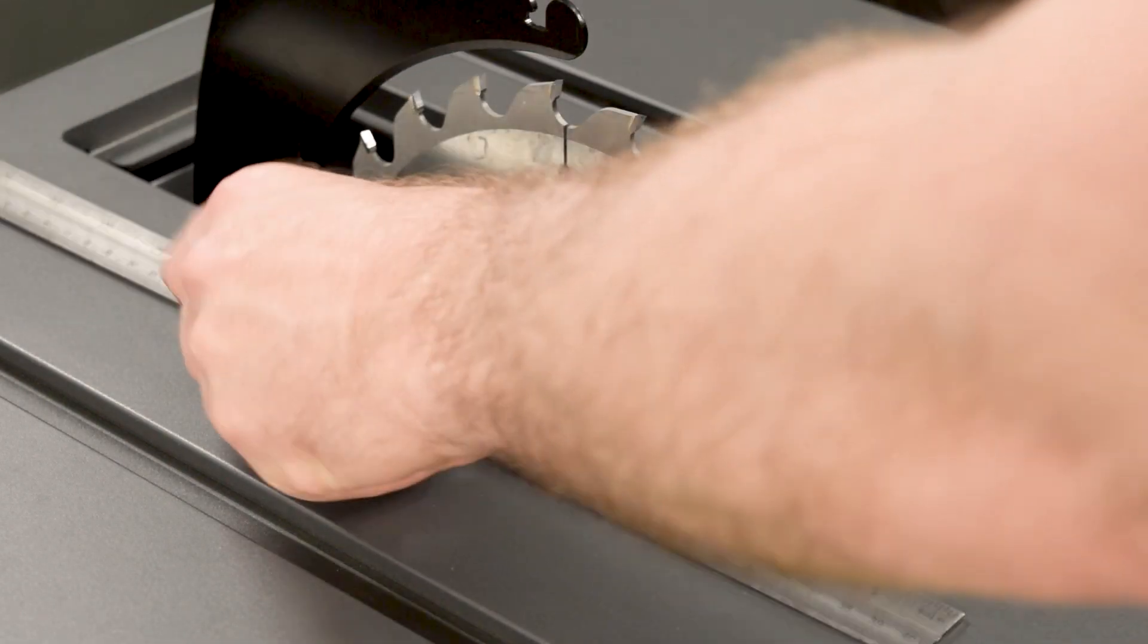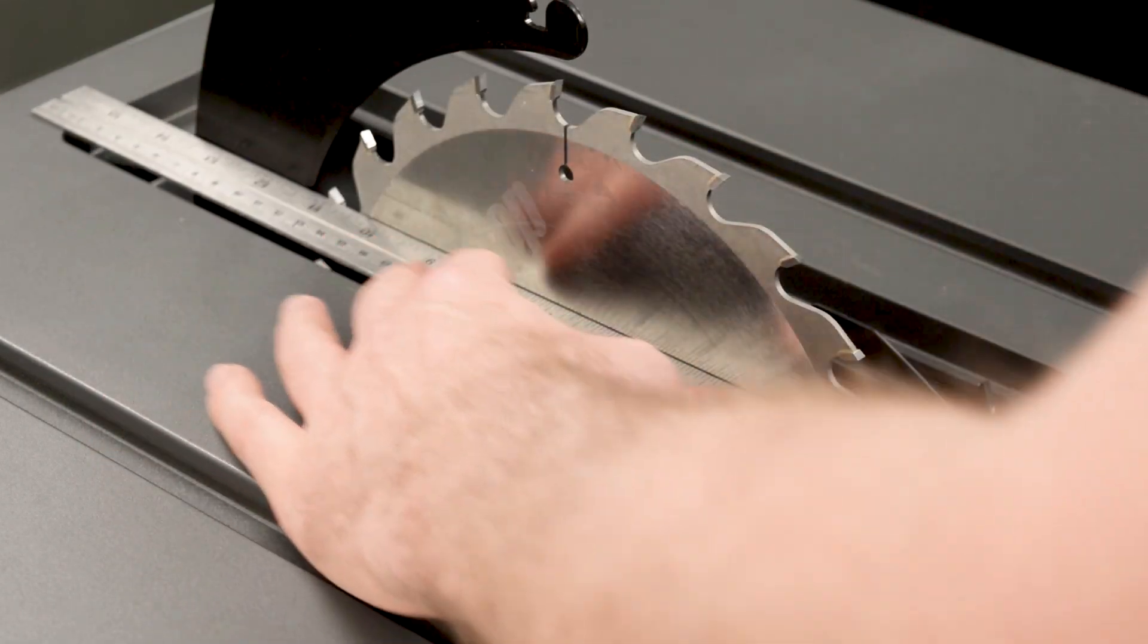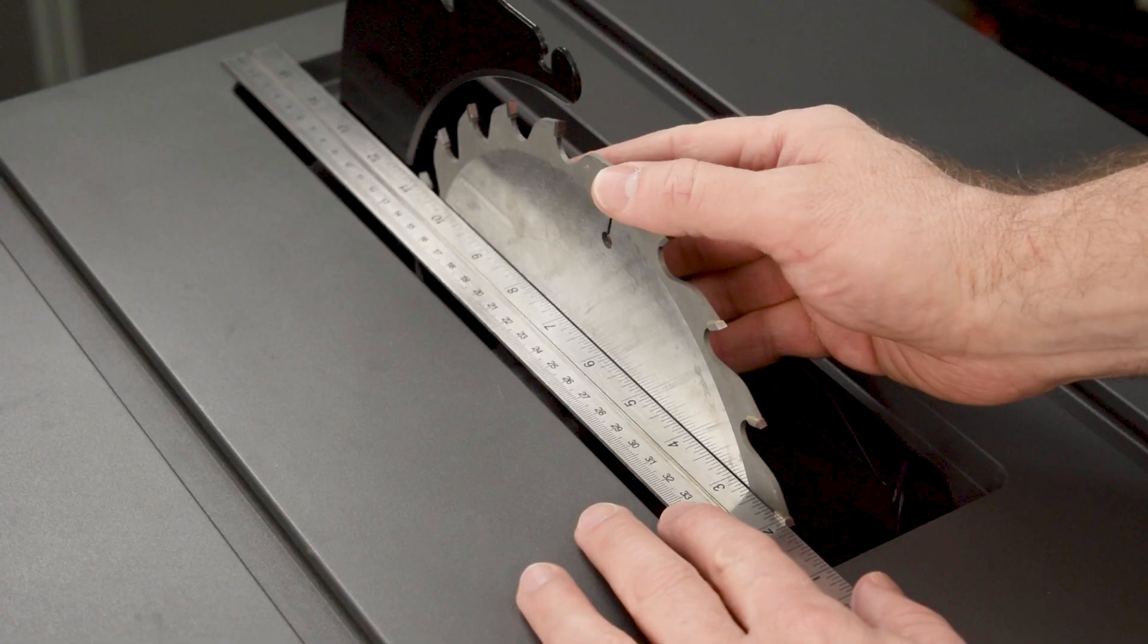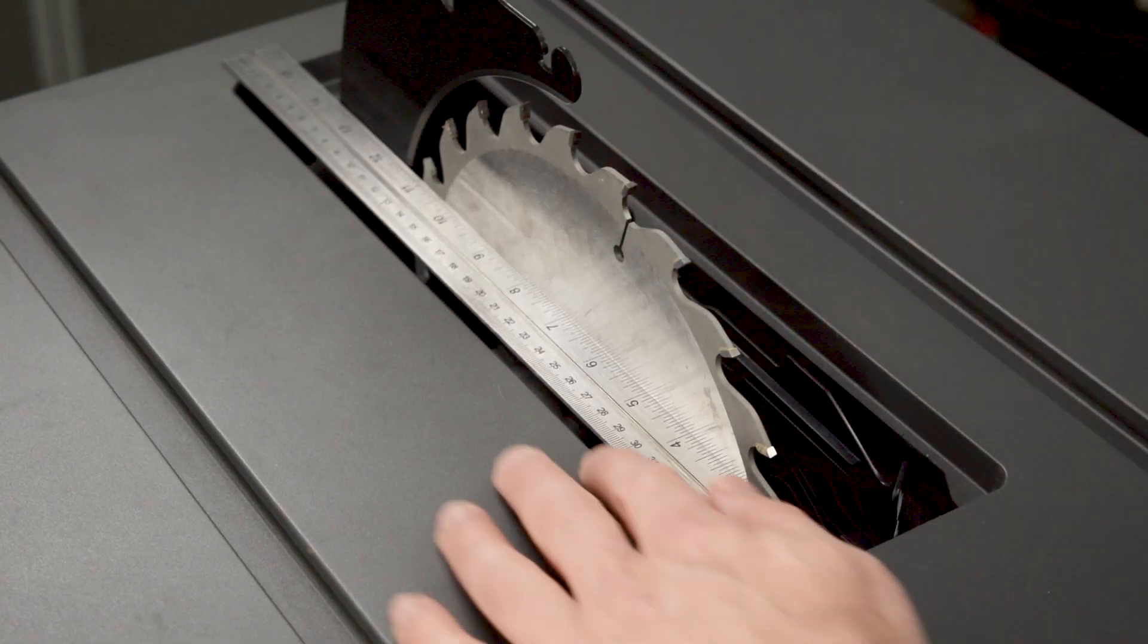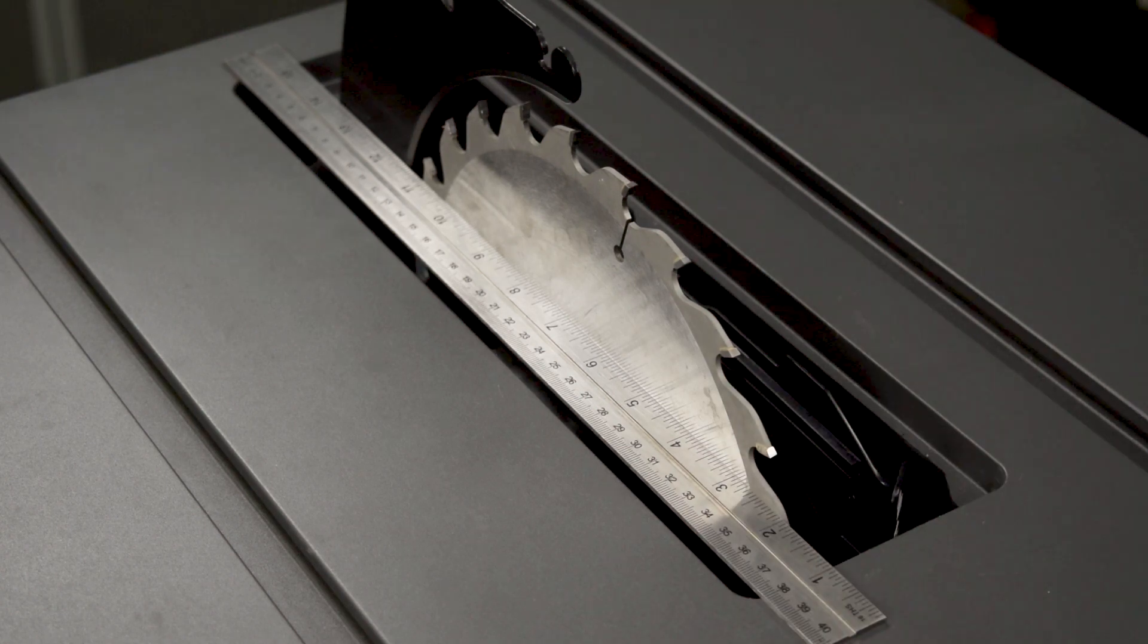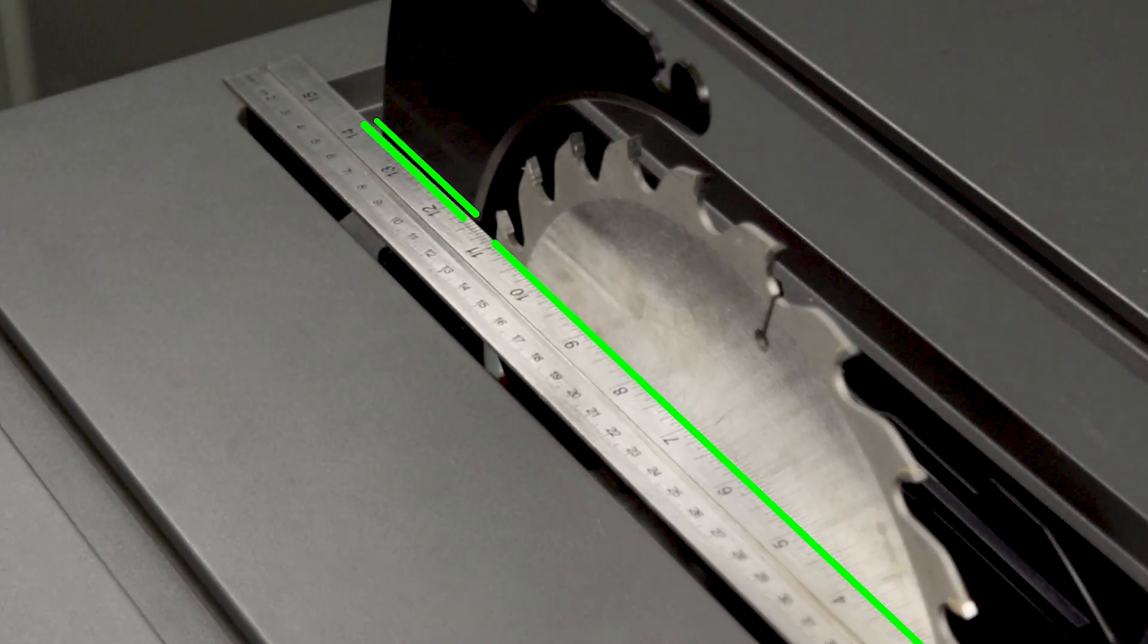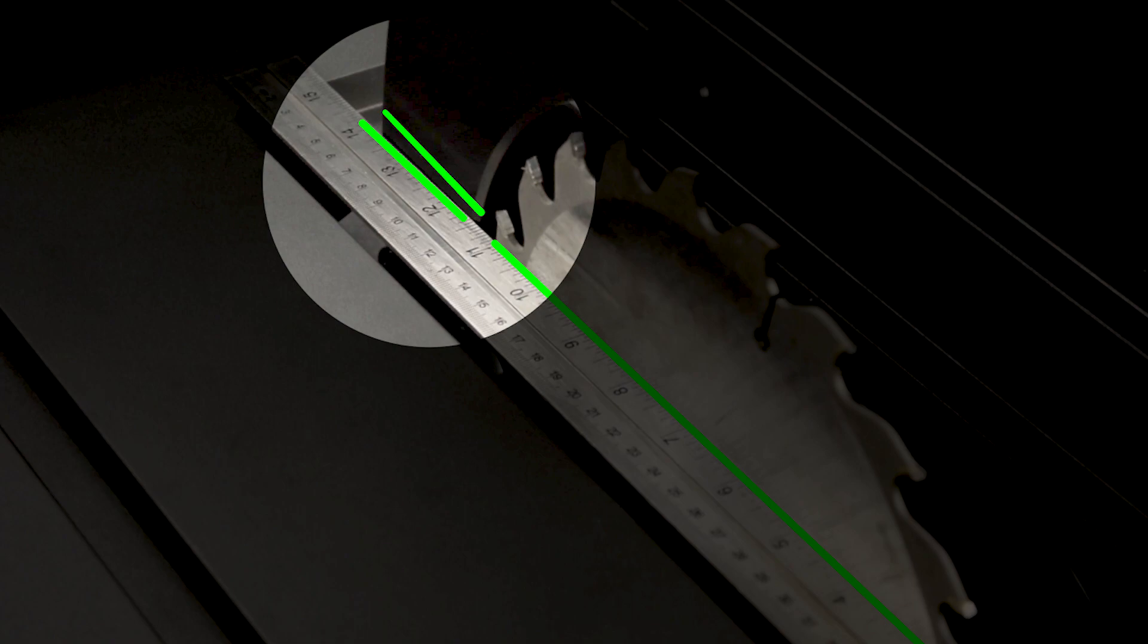Place the straightedge against the side of the blade. Make sure the straightedge is against the body of the blade between the teeth. The straightedge should be flush against the full width of the blade, and parallel with the spreader. In this example, the spreader is shifted slightly to the right, and angled away.